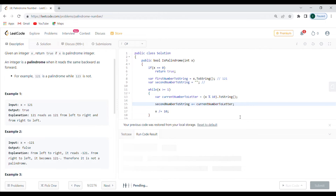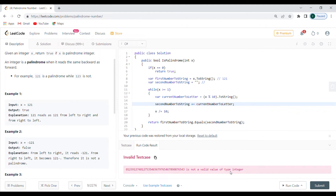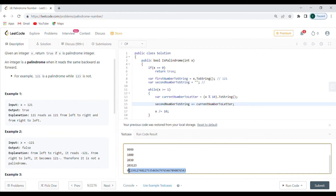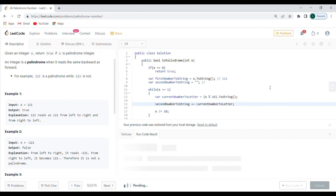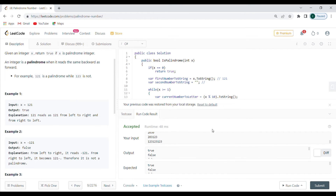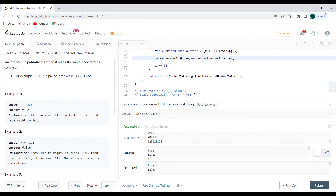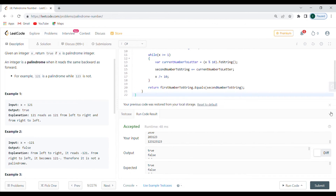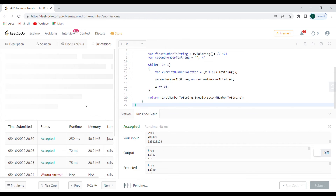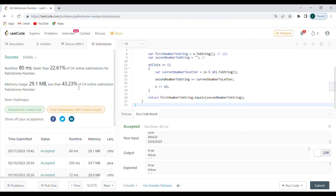Let's run the code now and see if it works. We need a valid integer input — the output looks good. Let's submit and run it on the server. I think it's going to work. As mentioned, I recorded this in C# and will do the next video in JavaScript.